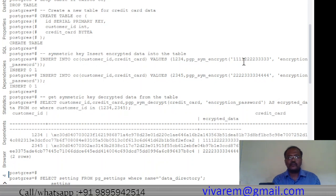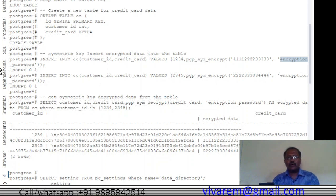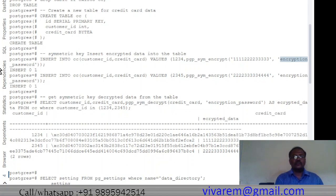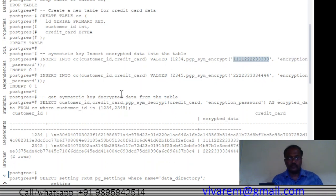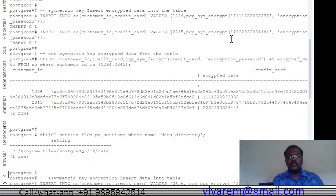We provide an encryption password — you can choose any complicated password. Since this is symmetric key encryption, you must use the same password to both encrypt and decrypt. You can see I am using the same encryption password when inserting both rows. The syntax is: INSERT INTO cc (customer_id, credit_card) VALUES (..., pgp_sym_encrypt(data, 'encryption_password')).